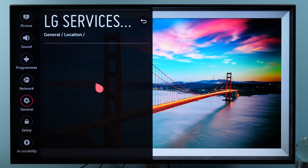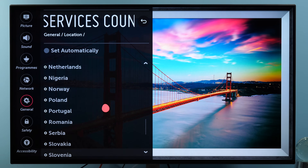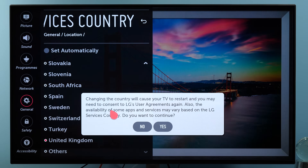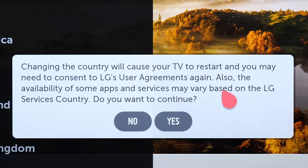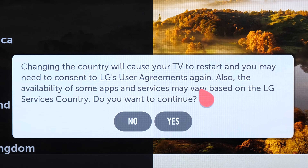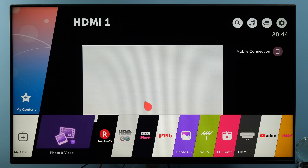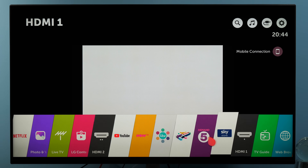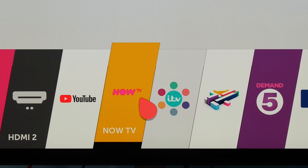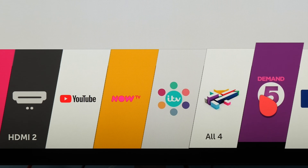For example, now I will select UK, and you will see this window telling you that you will need to consent to LG's user agreements again and that some apps may vary based on the LG services country. If I say yes, the TV will restart, and when it boots back up and I press the home button, you will see some new apps in the main window, like Now TV, ITV Hub, and so on.